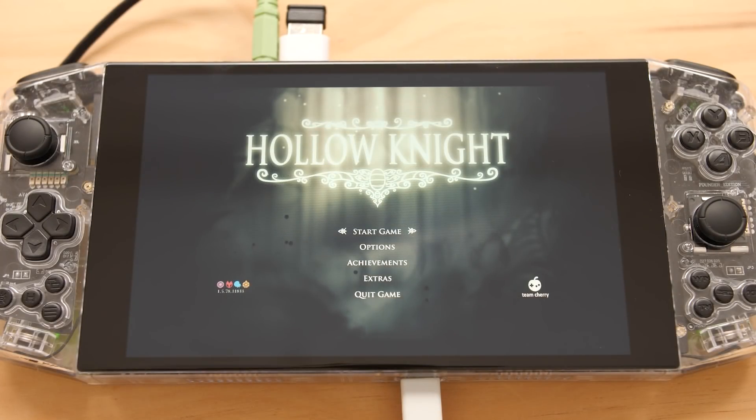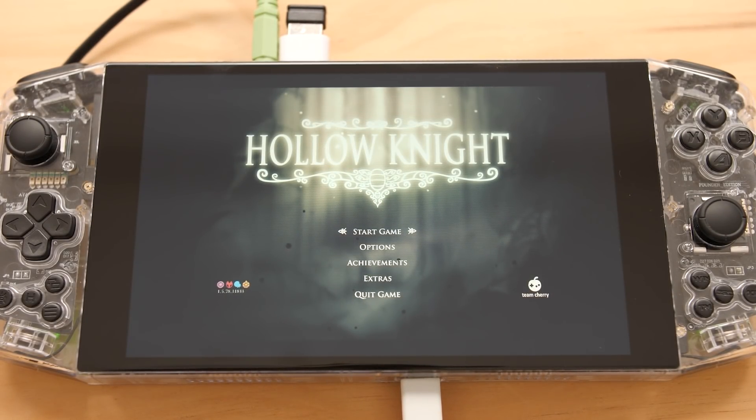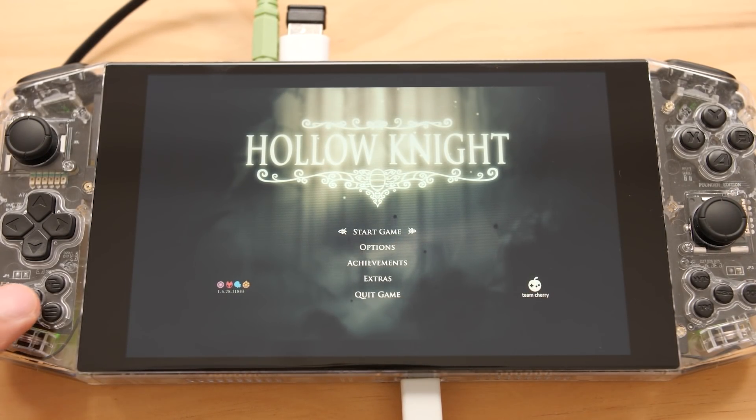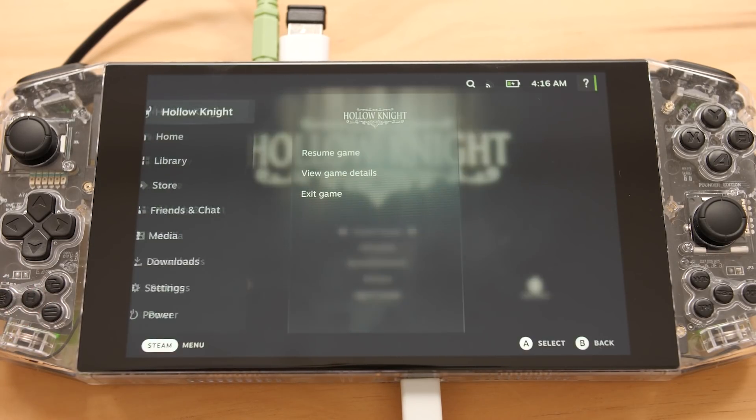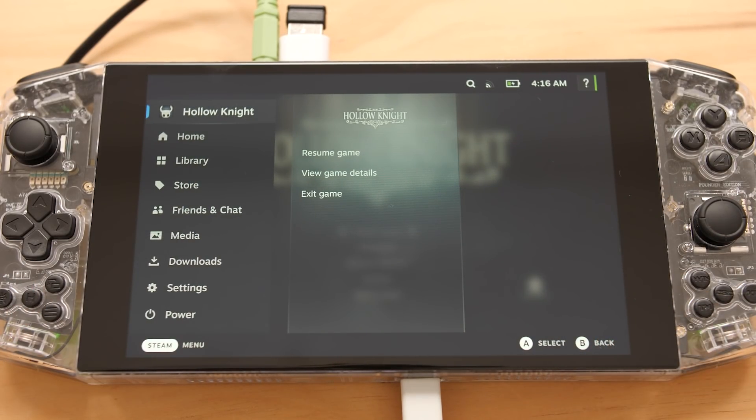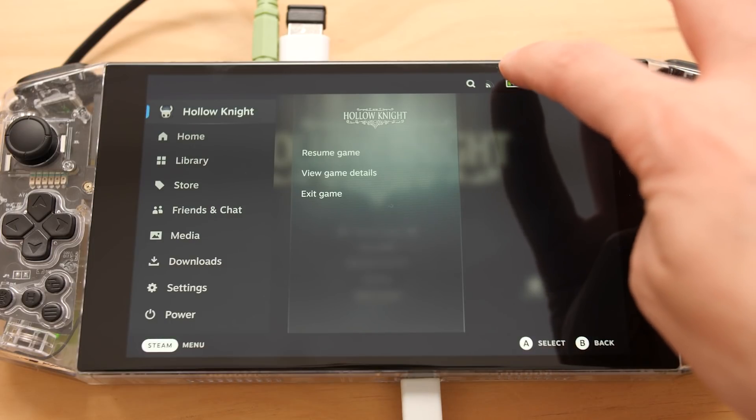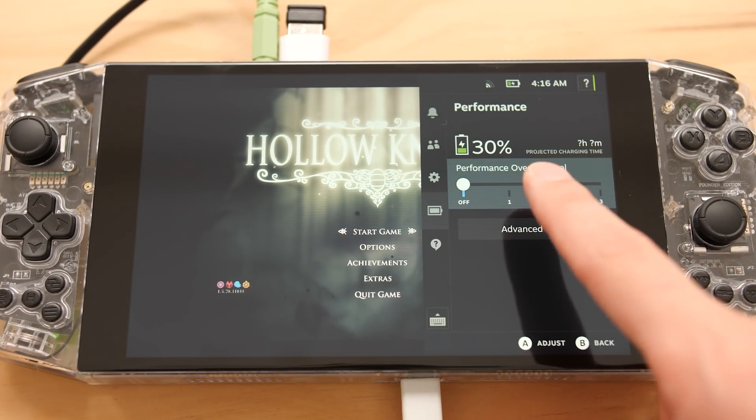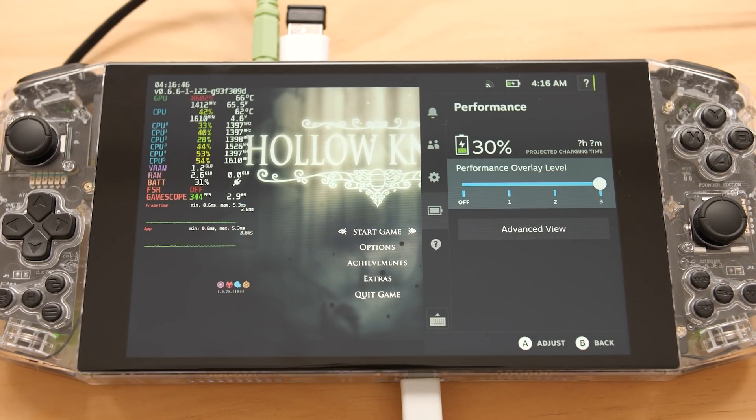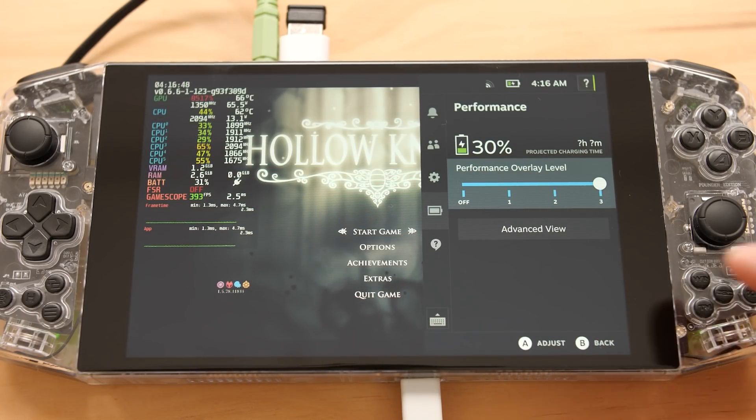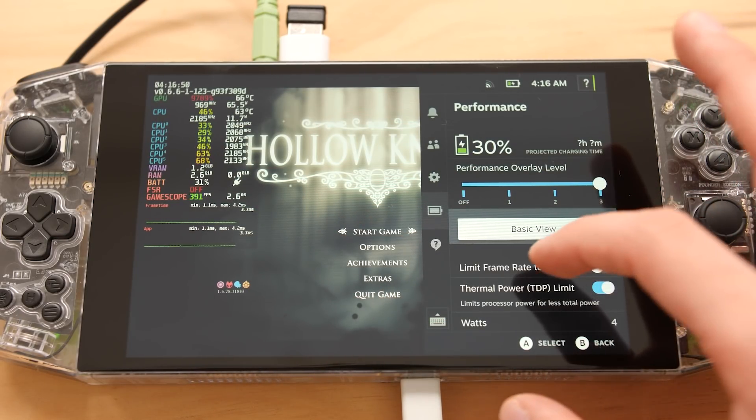Now that we've got a game booted up, let's look at what kind of options are available to us. At least for this device, if we press the H button, we can open up the menu here and I want to mess around with the performance settings. We're going to click on the battery icon and then where it says performance overlay, I'm going to set that to 3 to get the full statistics on the side of the screen. And then we're going to go into the advanced view.